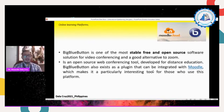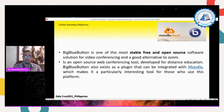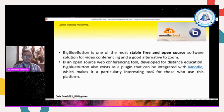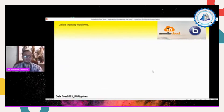There are many LMS options and applications we can use during online class to develop distance education. Big Blue Button also has a plug-in that can be integrated with Moodle, which makes it a particularly interesting tool for those who use that platform. As educators, we need to become more resourceful and effective during this time of pandemic. We need to help students and also help ourselves learn about different online learning platforms.